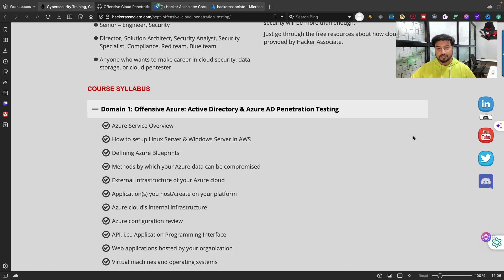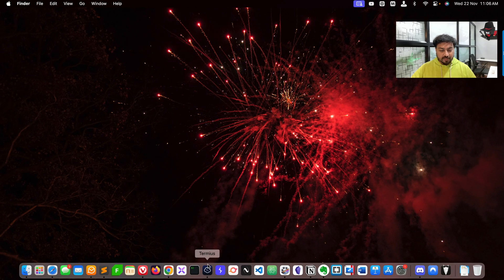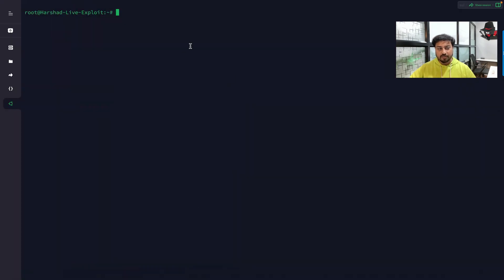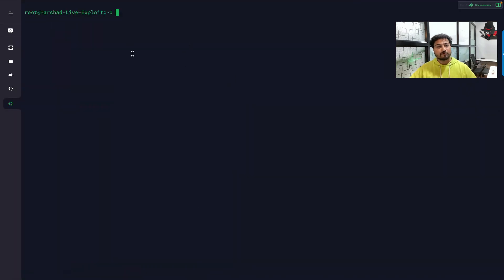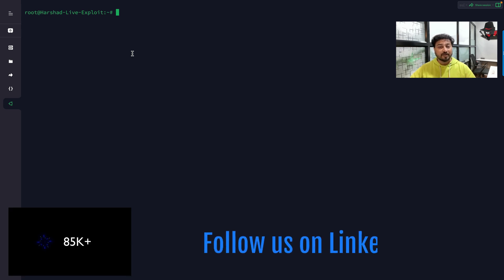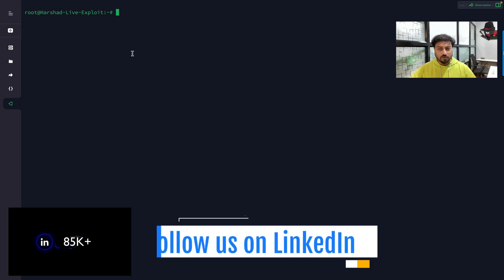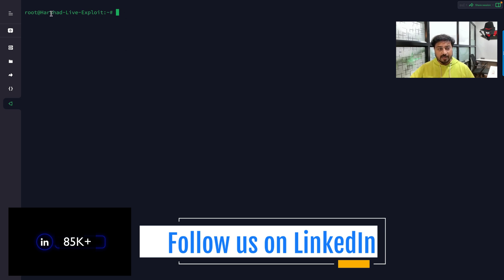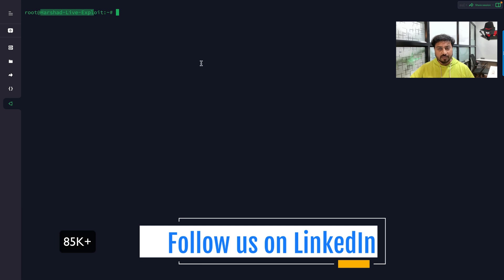I need to go to the VPS. This is my VPS server - Digital Ocean. I have already recorded a video on which VPS is best for penetration testing. You can go to my YouTube channel and check it out.